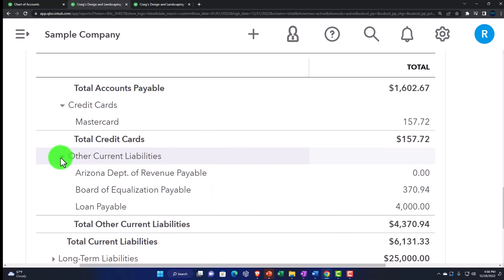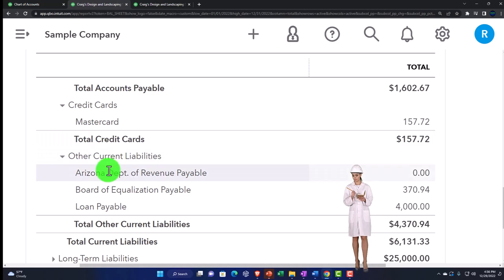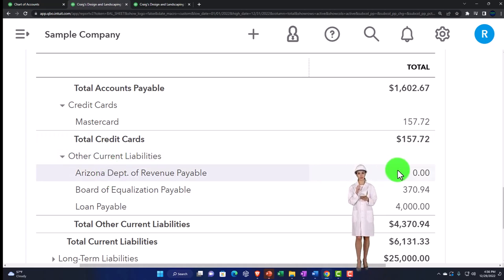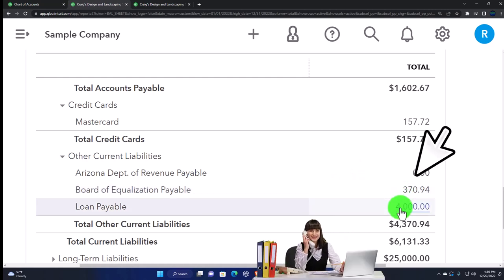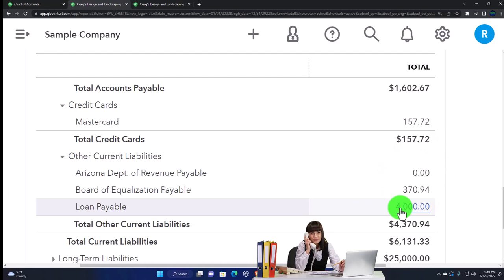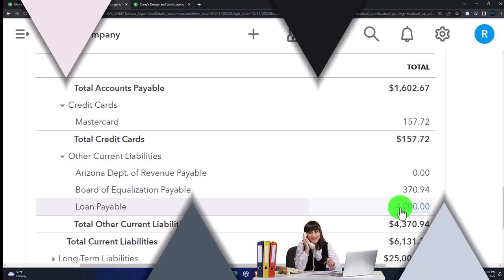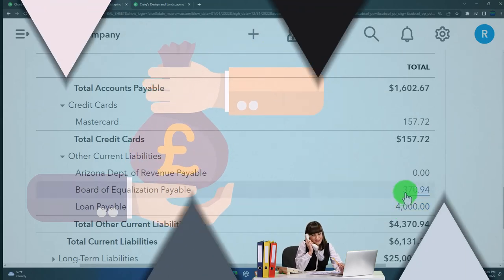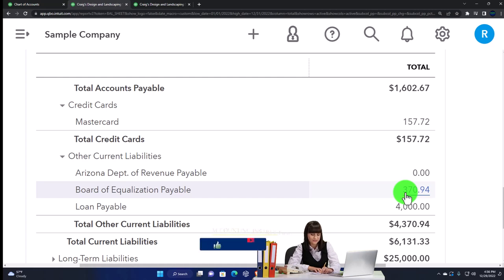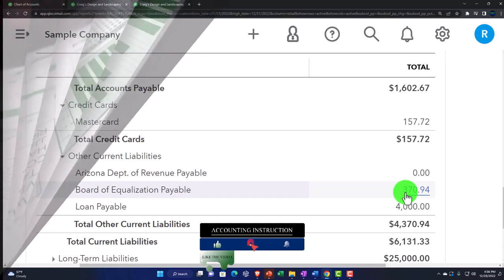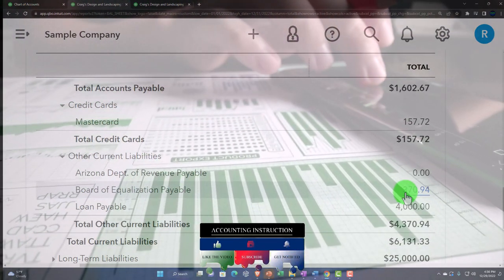Every other current liability account that doesn't have that special need is grouped under other current liabilities, including sales tax payable — set up by QuickBooks when you turn on your sales tax — and loan payable, for when you take out a bank loan paid back in installments. The loan goes up when you take it out and down when you make installment payments. Sales tax accounts go up whenever you make a sale with an invoice or sales receipt, because you're charging the customer sales tax.